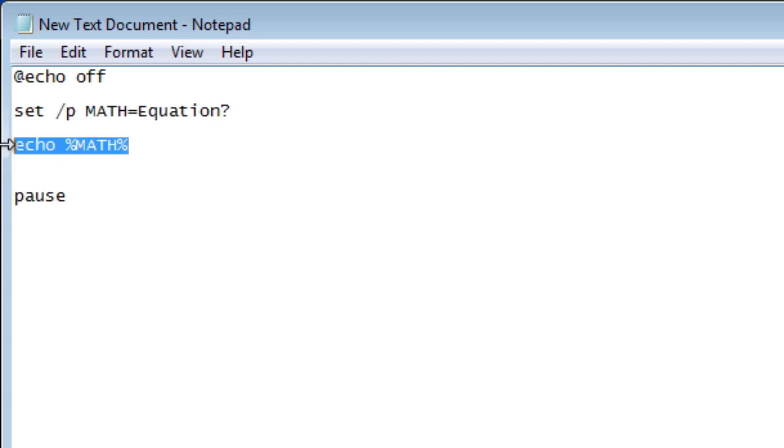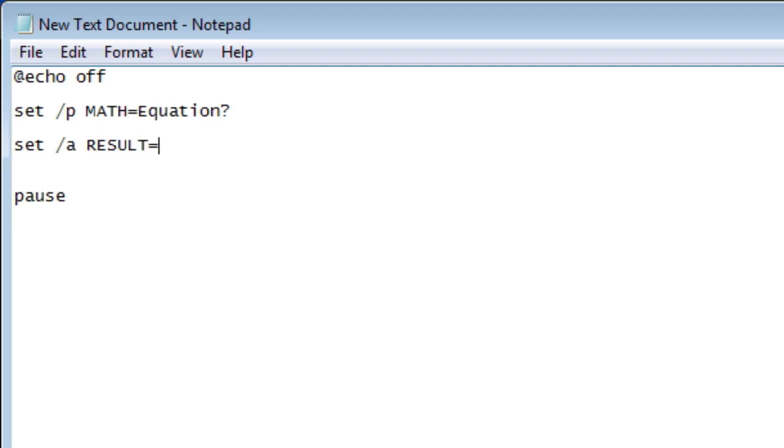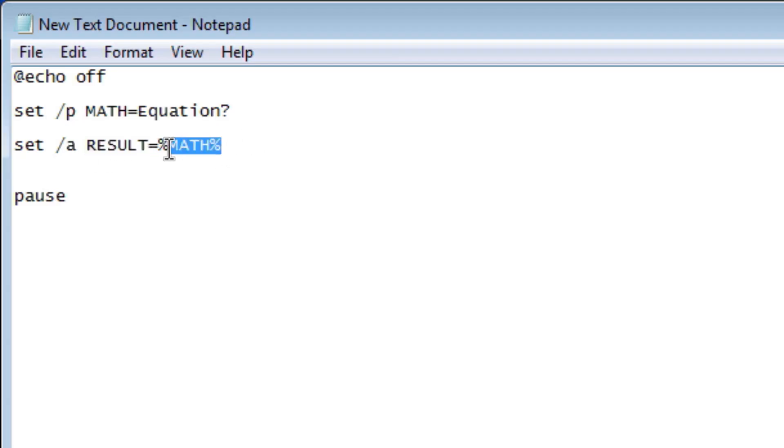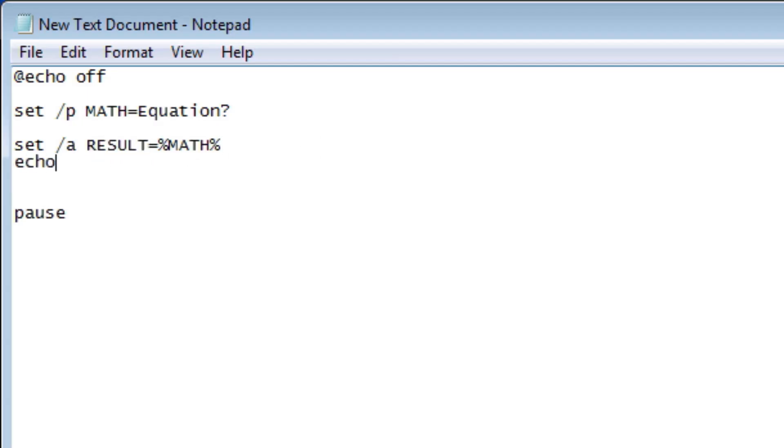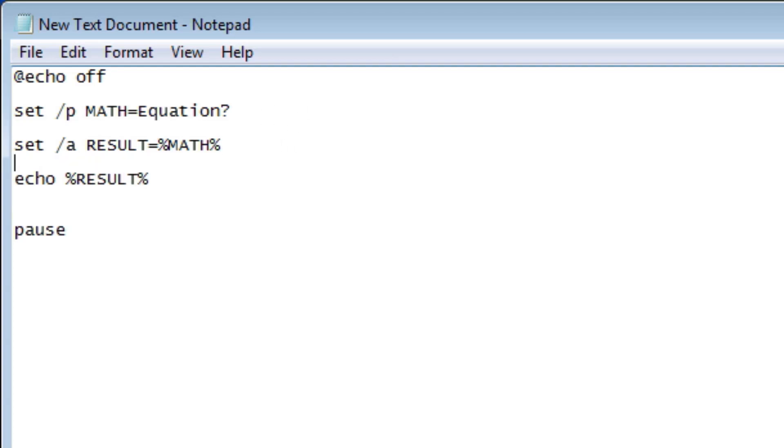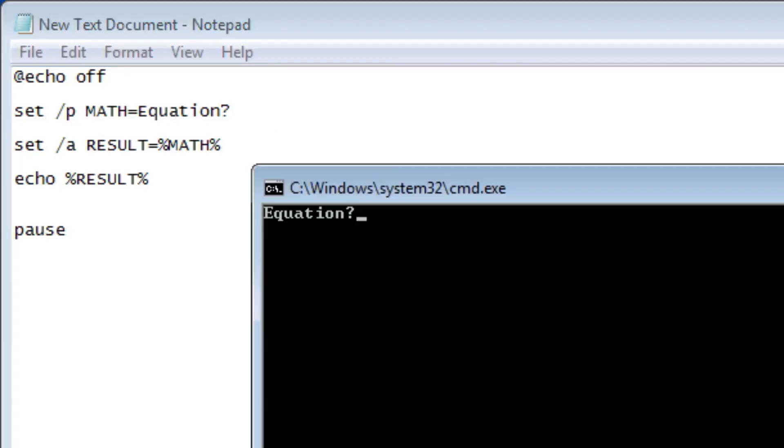So now our next part of the code is actually going to find the results. So we're going to do set dash A because we're doing math now. And we're going to set this to results just like that and equal, we're going to make this equal math. So it's going to find the results and it's going to take our math and figure out what the answer is and then make it equal result. So then all we have to do after this is to echo and then results and we should be good to go. Just like that. So we're using two different variables here.